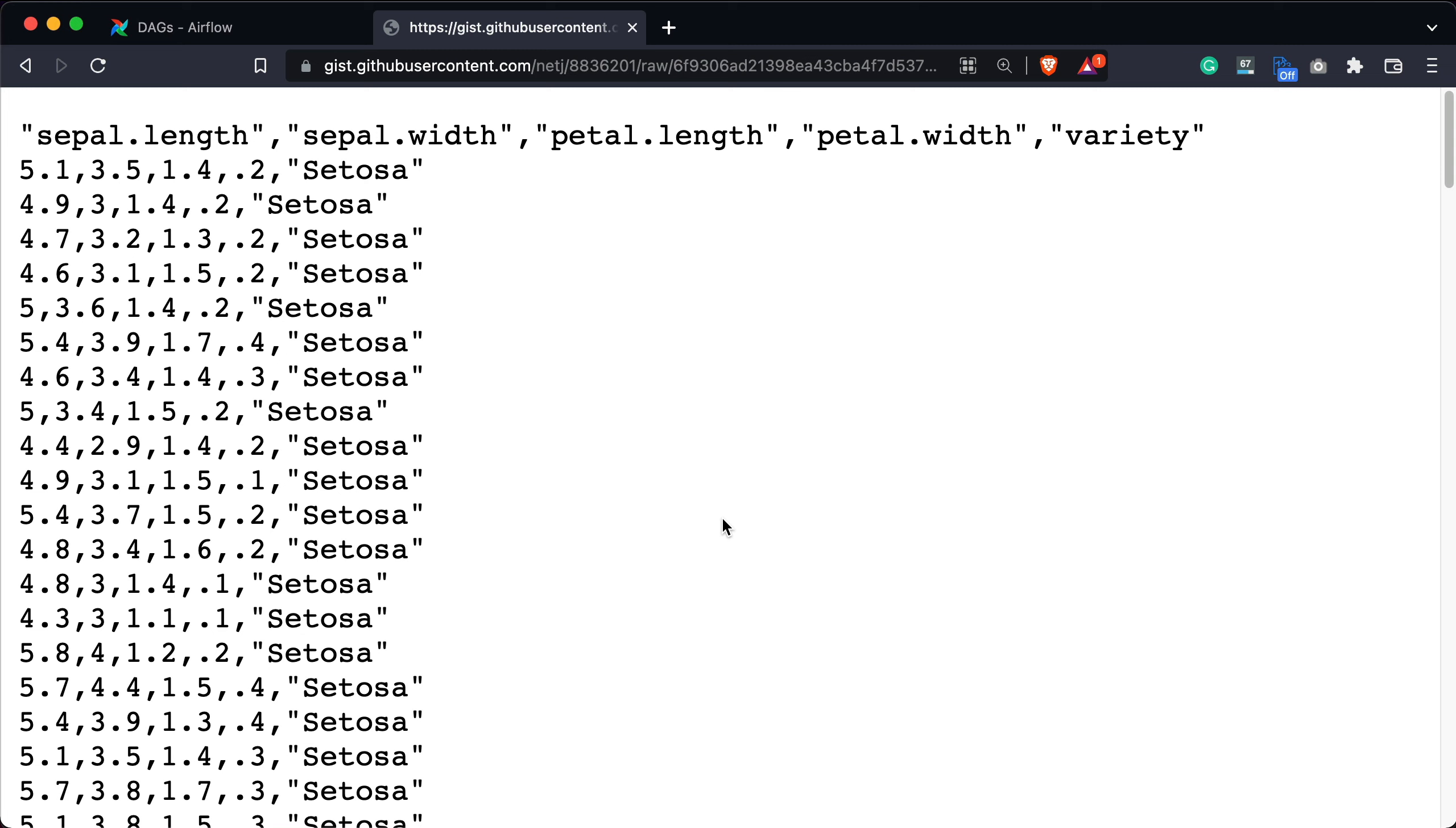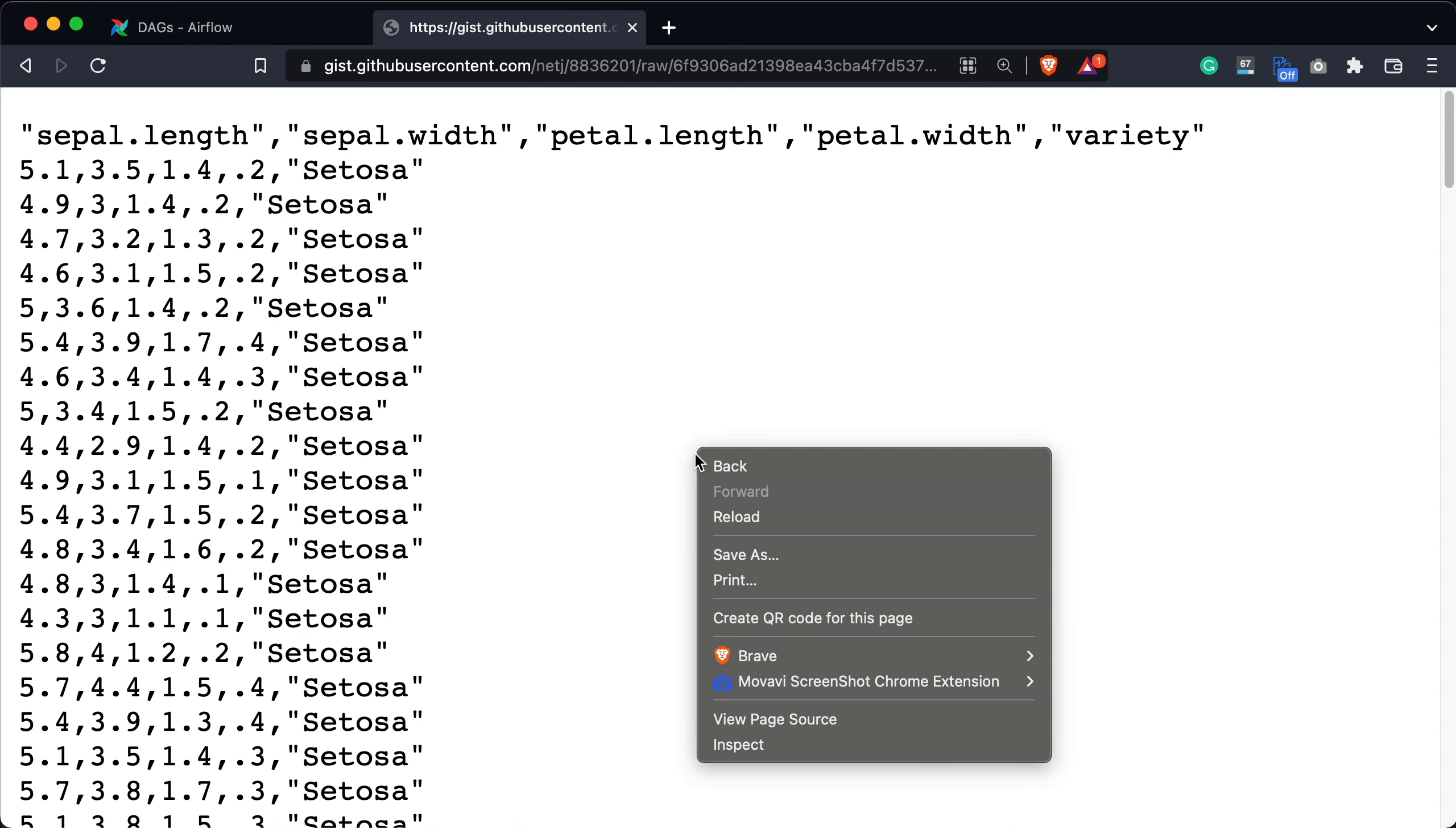We'll use the Iris dataset today. It's relatively small, but it will suit our needs perfectly. Download it from the URL in the video description in a CSV format and save it somewhere you'll remember. Let's save it to a desktop.